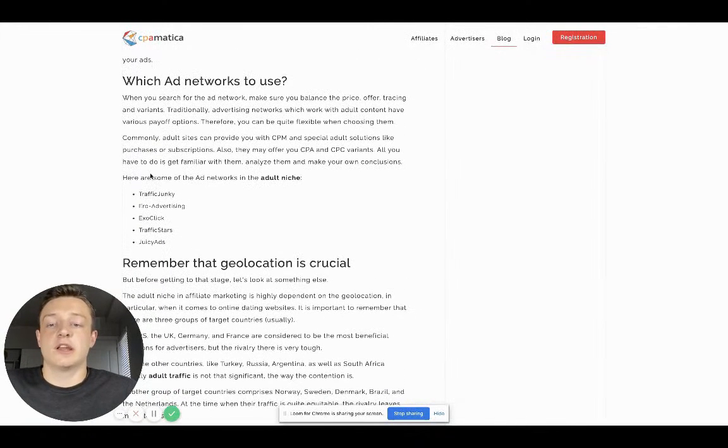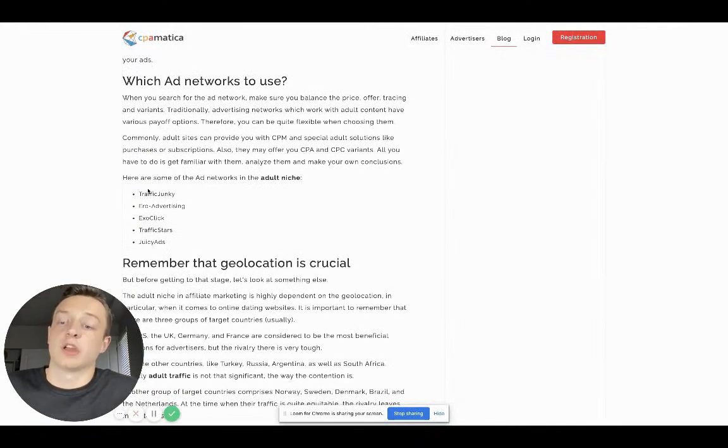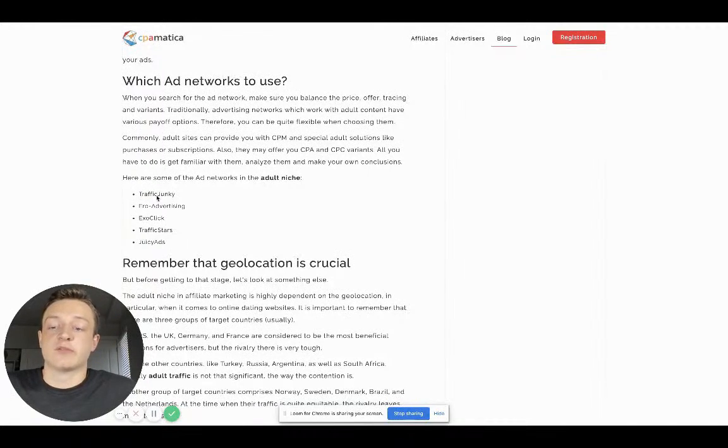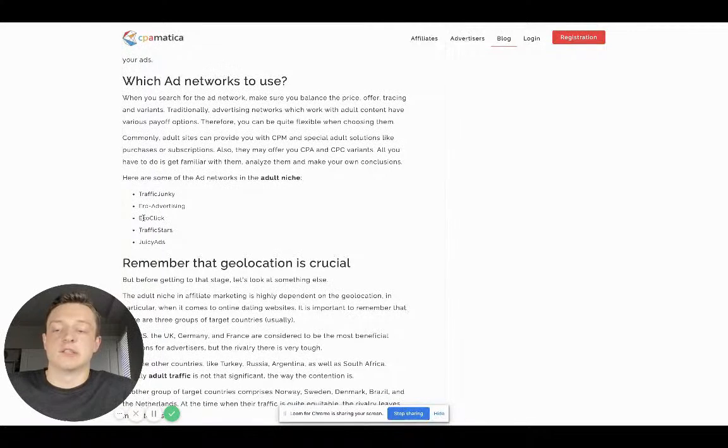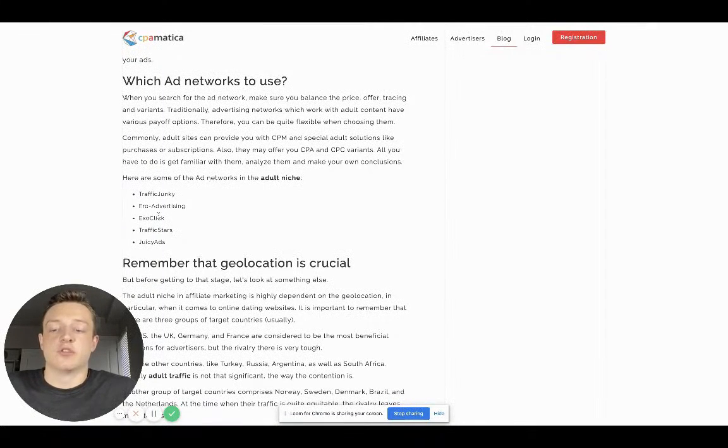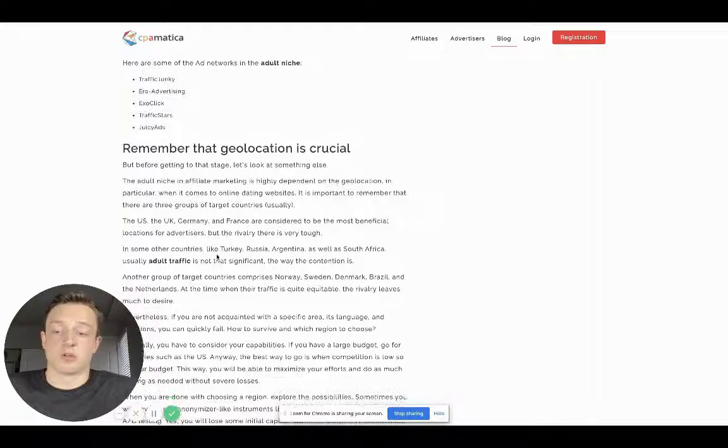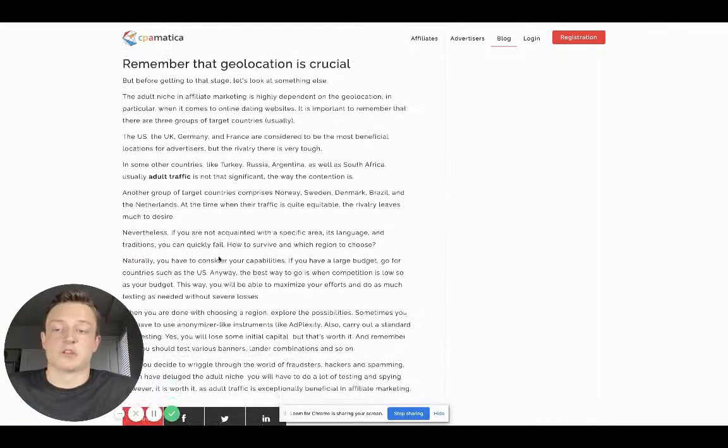What networks should you use for traffic? Here's a list I've mentioned several times: Traffic Junkie, Aero Advertising, ExoClick, Traffic Stars, and Juicy Ads. There's many, many more. They didn't even mention Plug Rush, which is another really good one.